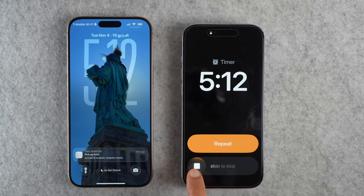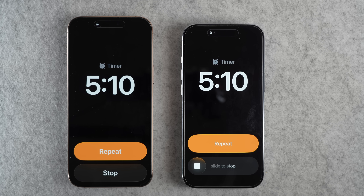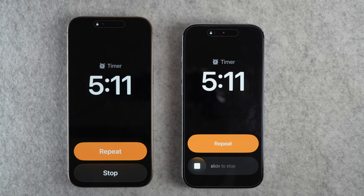Next is the alarm and timer app. iOS 26.1 introduces a new swipe gesture to stop the alarm or timer, making it less easy to accidentally stop your alarm. This also reminds me of the swipe-to-unlock gesture on older iPhones. On the left you can see the old UI with a button to snooze or stop, and on the right it's iOS 26.1 with the swipe-to-stop UI. I actually prefer the new UI — let me know in the comments what you think.